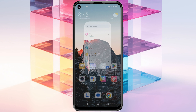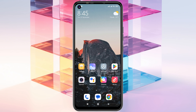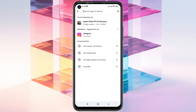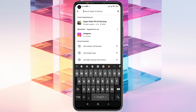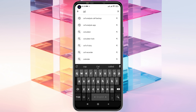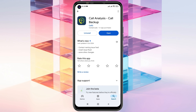To recover deleted call history, you just need to open up your Play Store first. Once you're in the Play Store, go ahead and search for 'Call Analysis.' You'll get to the first result — Call Analysis and Call Backup. Just type that in and you'll see this application.